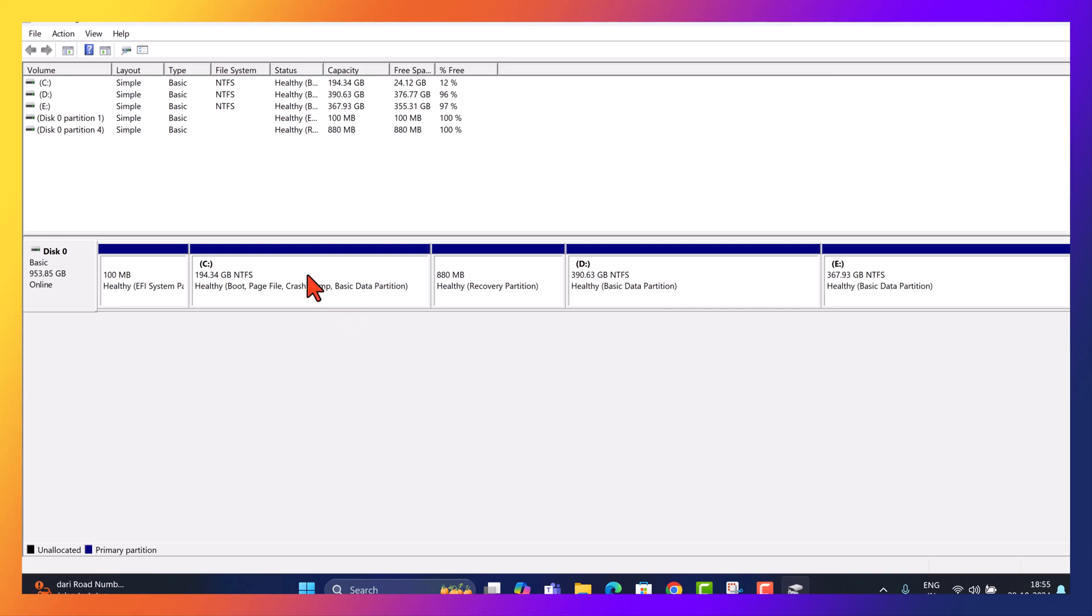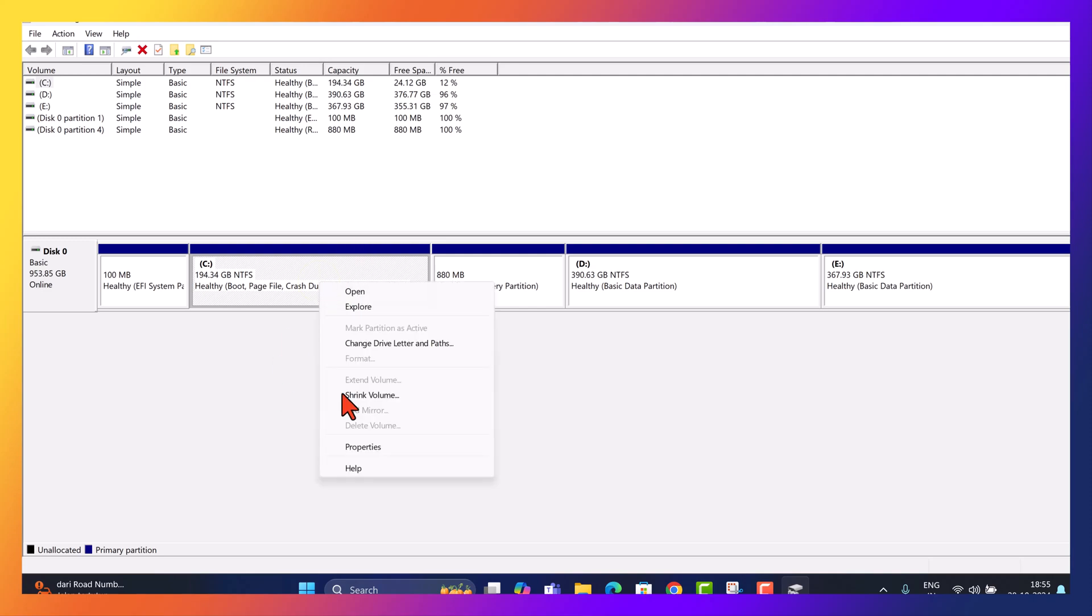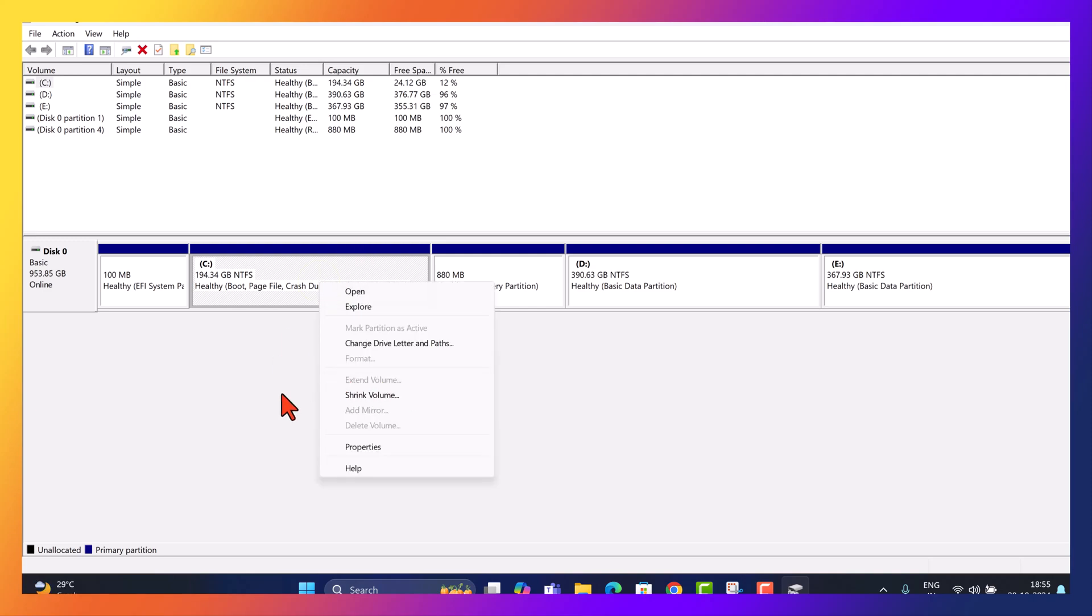If I right-click on C drive, the Extend Volume option is grayed out. If it's clickable in your case, just select it, follow the prompts and you're done. But if you're facing the same problem, let's first understand why this happens.